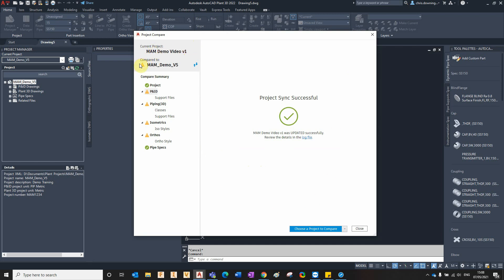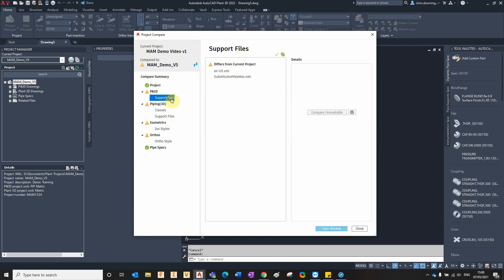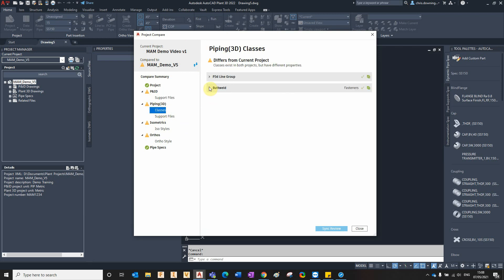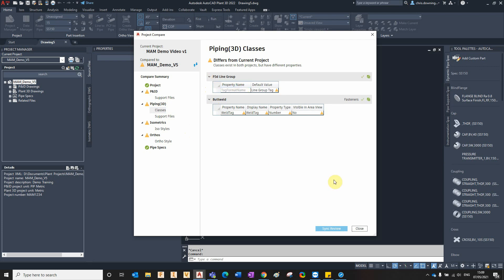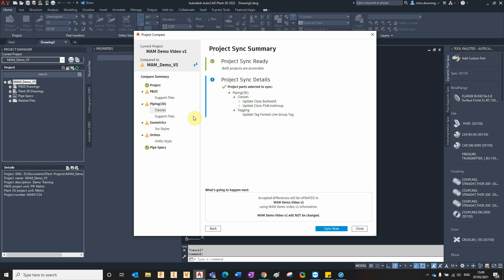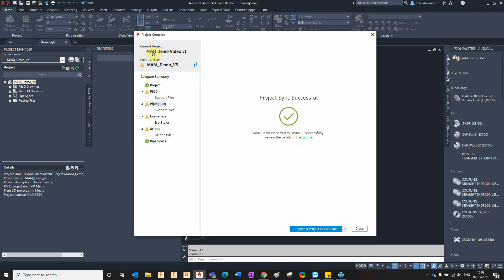We could also do it the other way around. For example, if we look at the support files and we're not worried about those, but we are concerned about differences in the butt welds and the line groups, we can select all those differences in that category — there's only one in that category — and then select Sync Now, ignoring that misleading message at the bottom, and it will update the settings in v1 with the settings of v5.